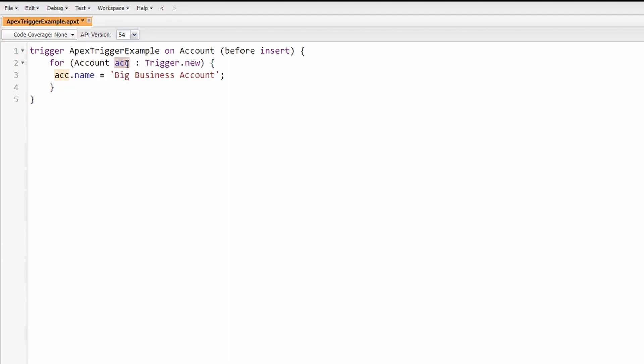The account variable is temporarily assigned to the current iteration's record and performs whatever logic has been written. For this example here we are simply assigning the account name field to Big Business Account. Once this iteration is completed, then the trigger will loop through all the records that have entered the trigger.